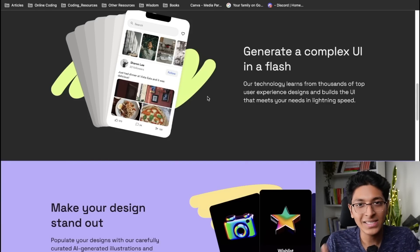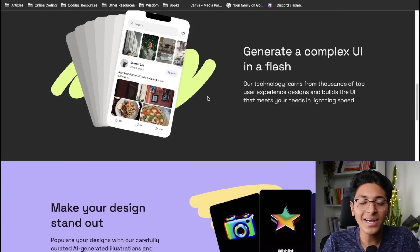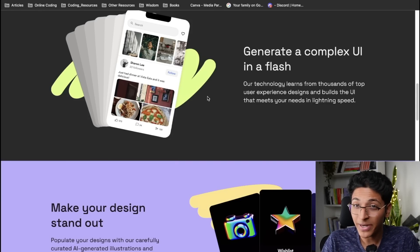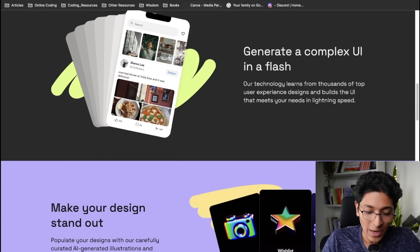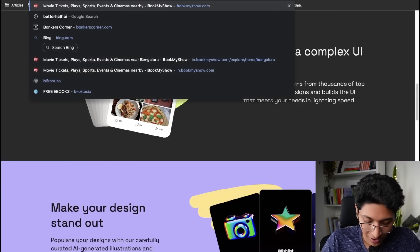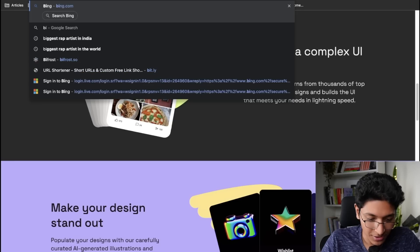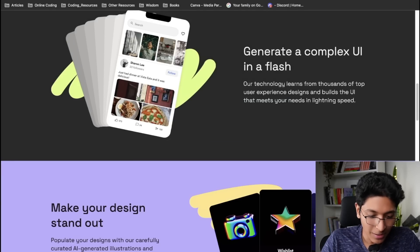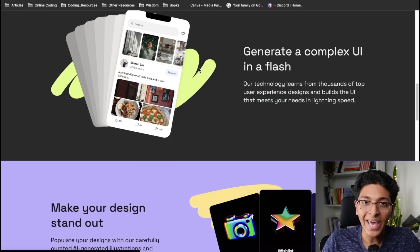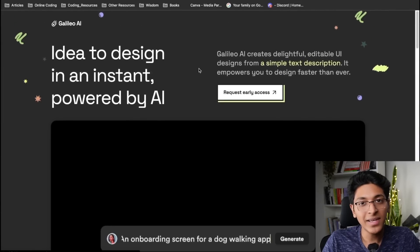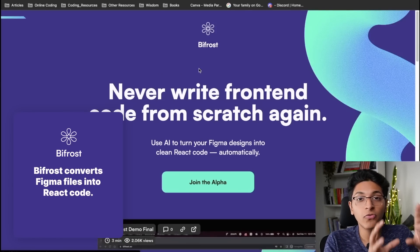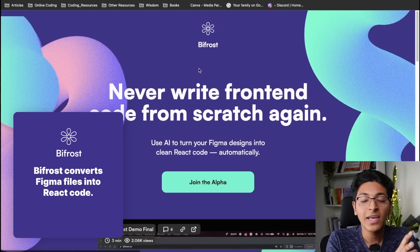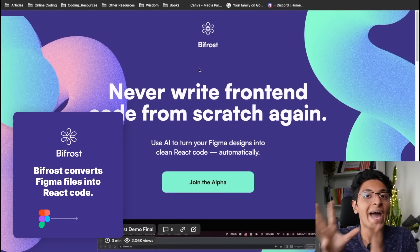Imagine how cool that is, right? You don't need to hire a designer, pay them lakhs and lakhs of salary. You don't need to have a developer as well. Yes, you heard me right.